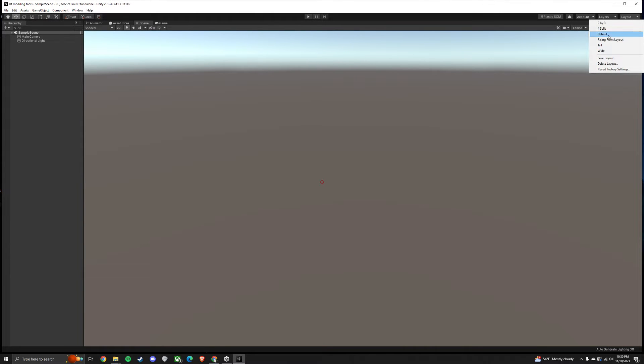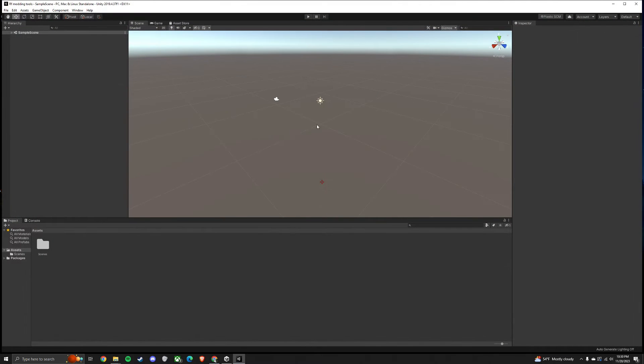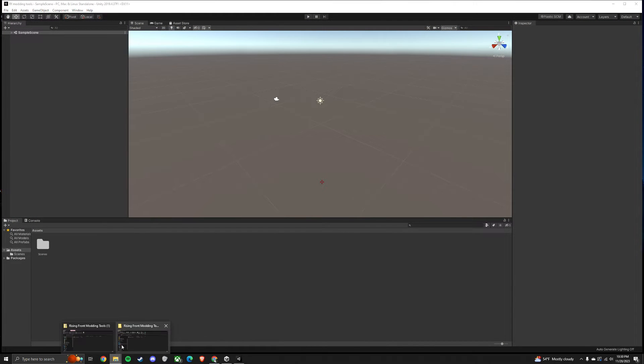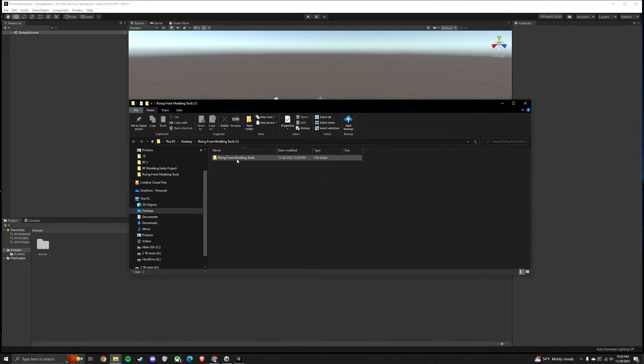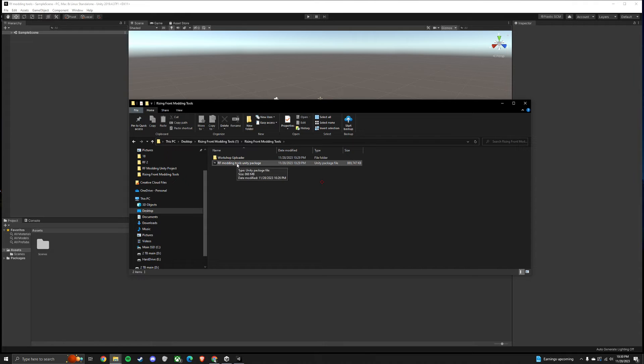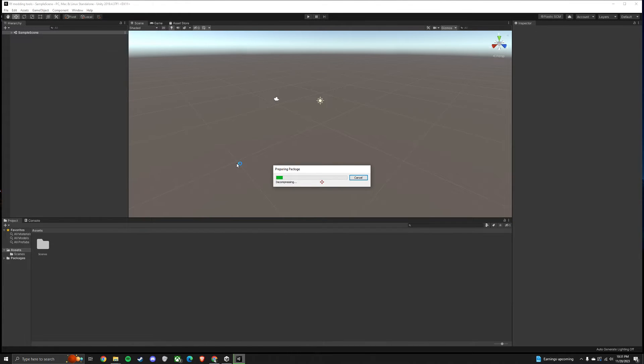And then just in the top right, make sure your layout's at the default layout, or however you prefer it. Then go to the modding tools that you downloaded. Open it up and open the RF modding tools Unity package. Just double-click that. Then it will import it into your Unity project. This might take a while.